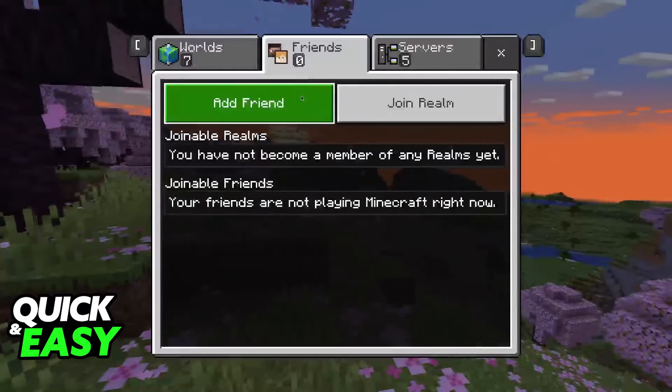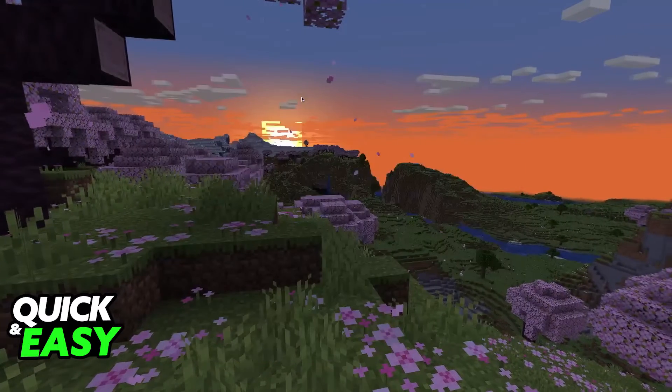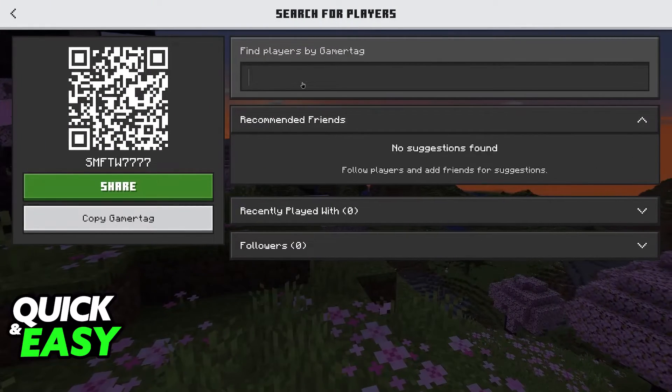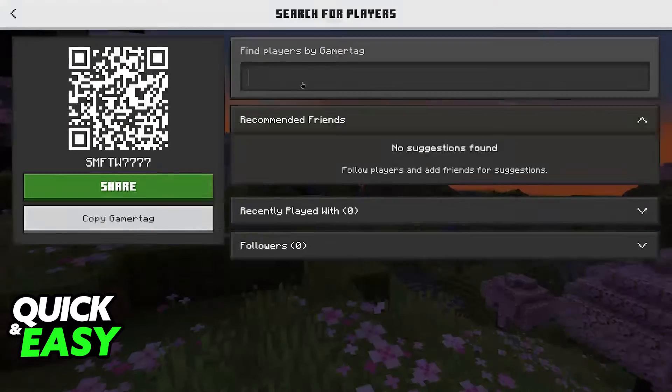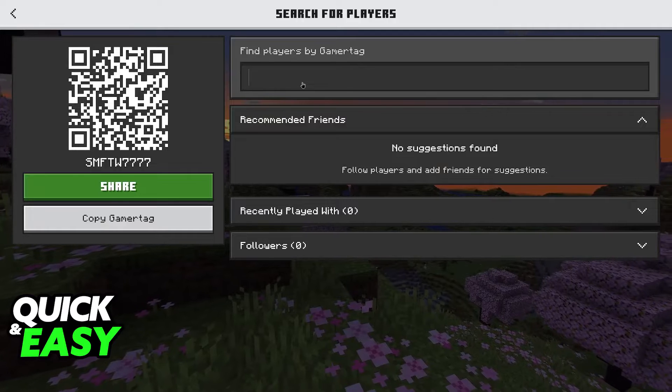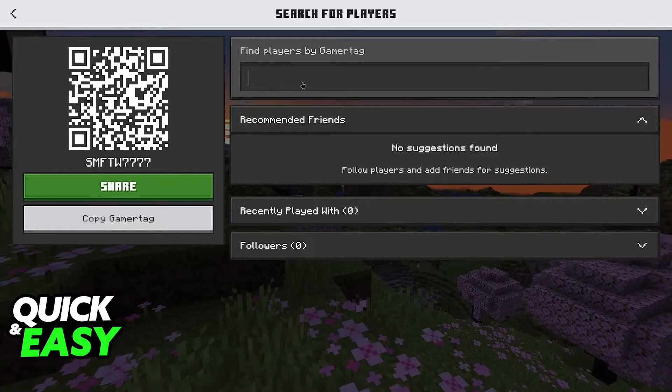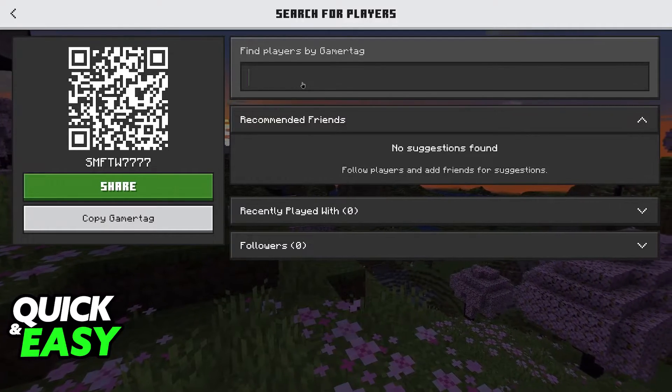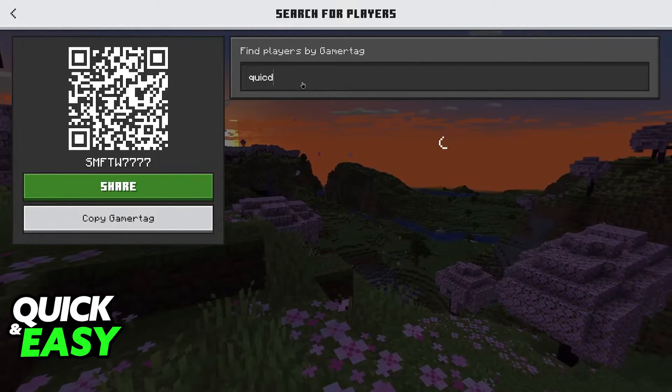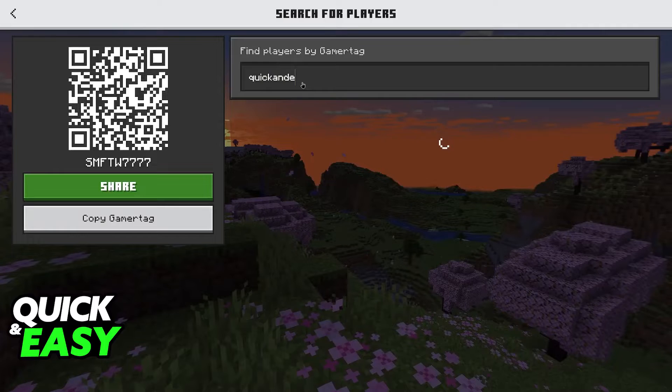So first, of course, you should go ahead and try to send a friend request. Assuming that it doesn't work, that you can't search for people using their gamertag, then follow the instructions on this video and I'm gonna teach you how to solve this.